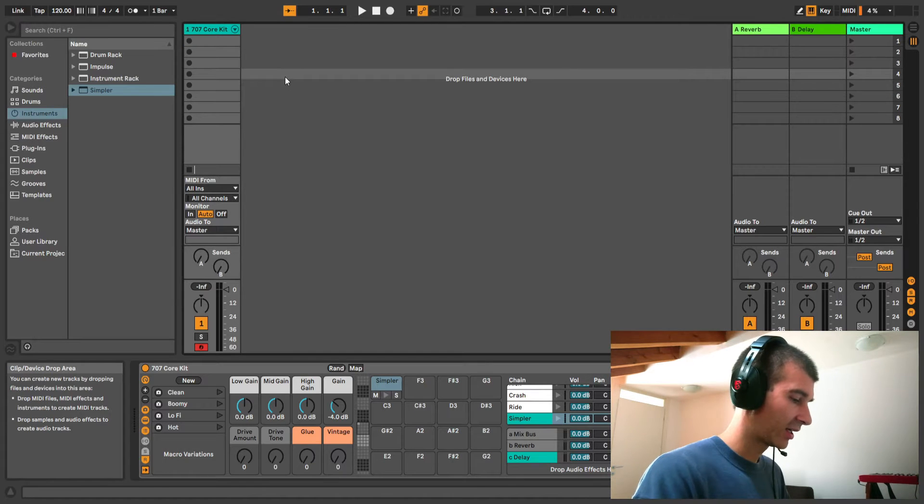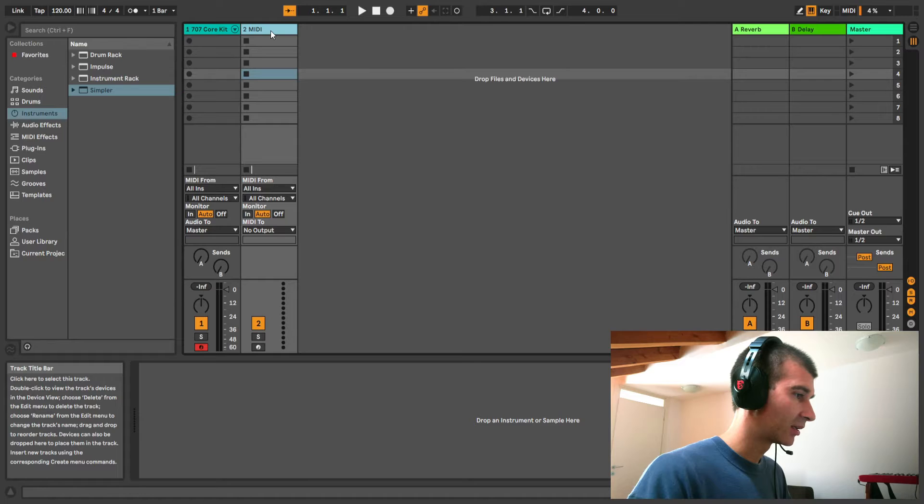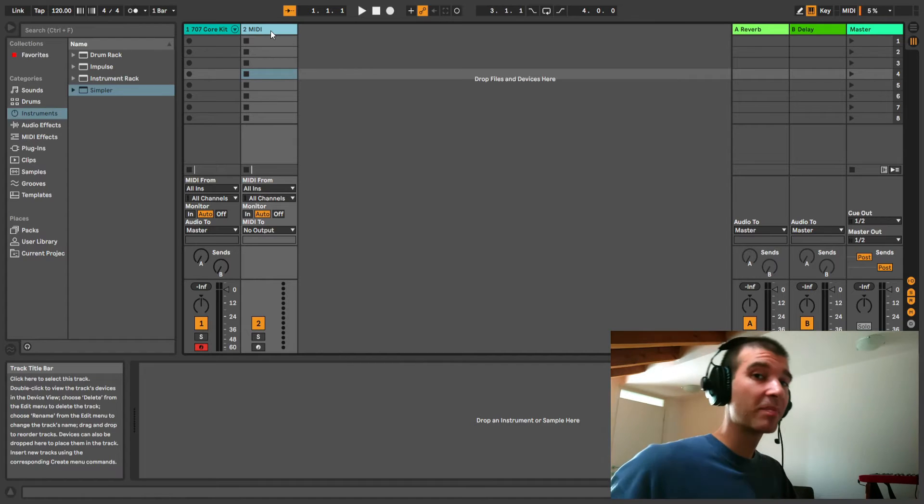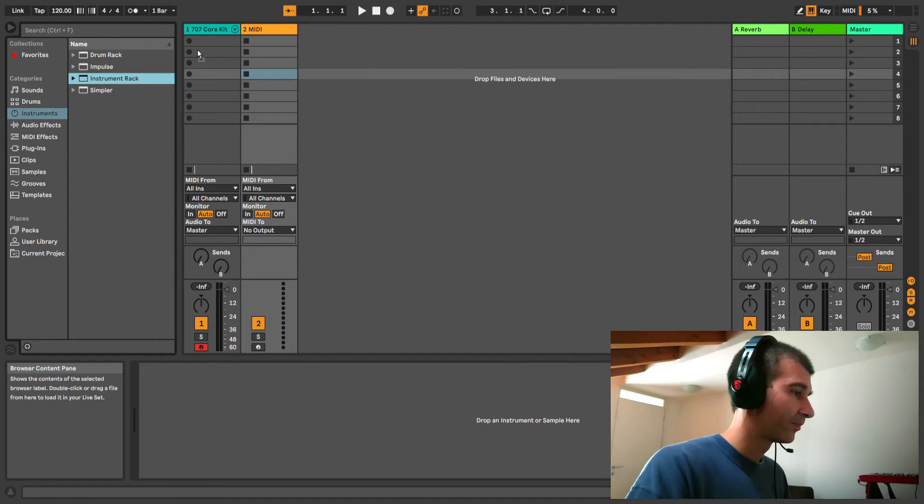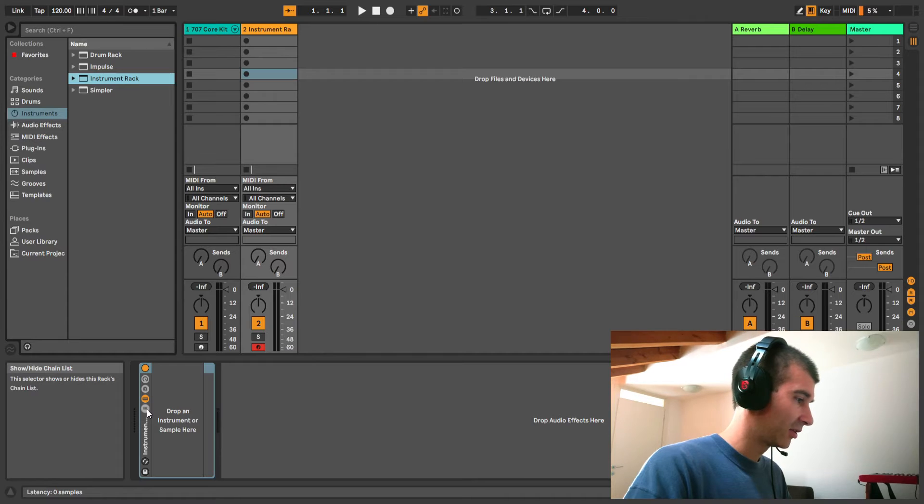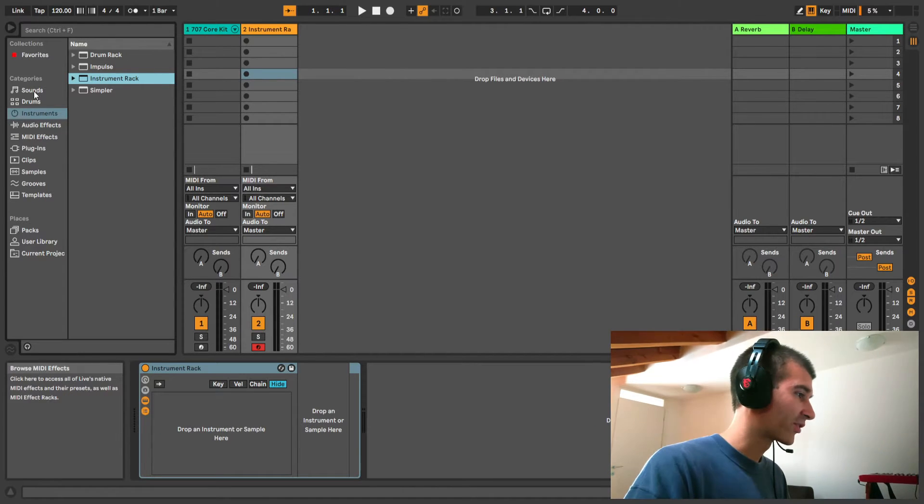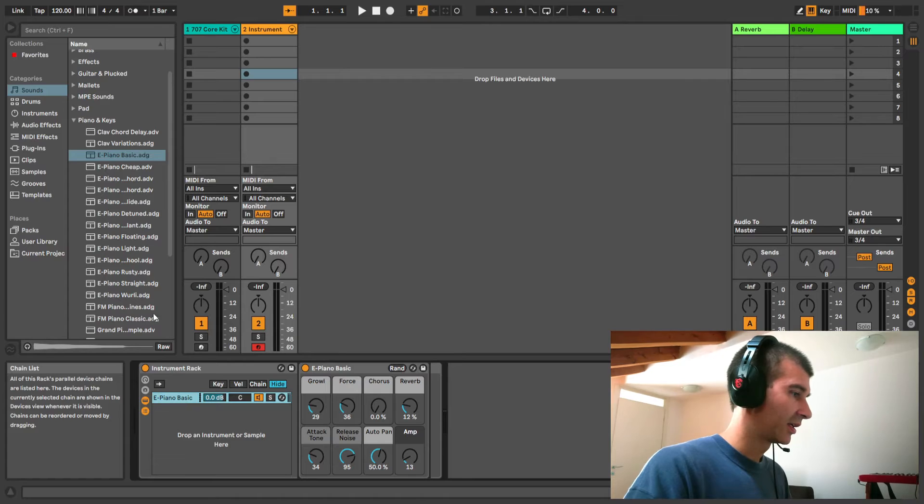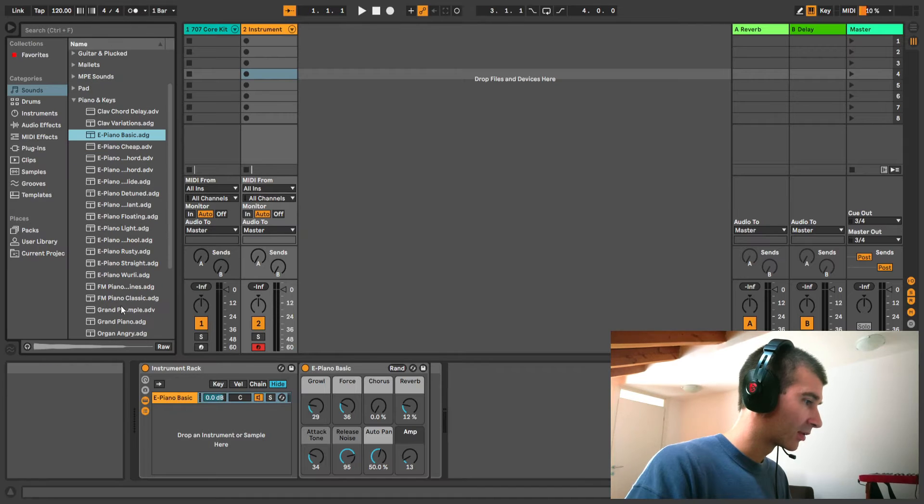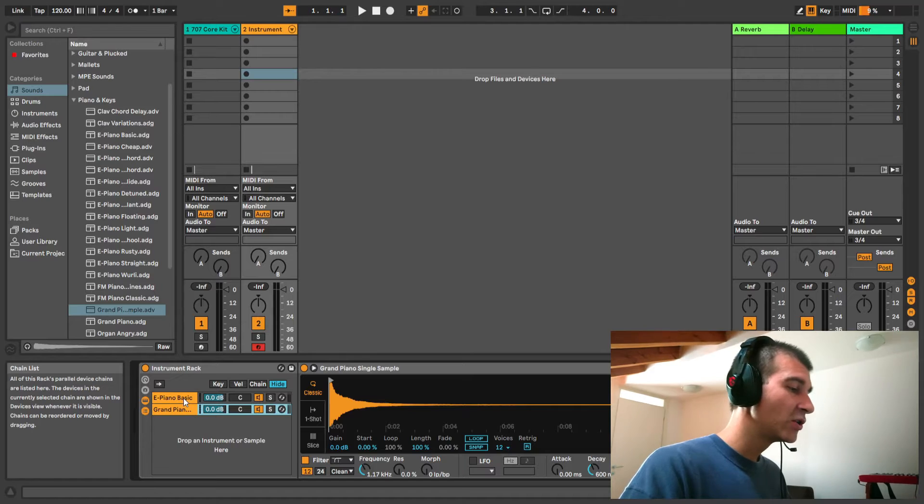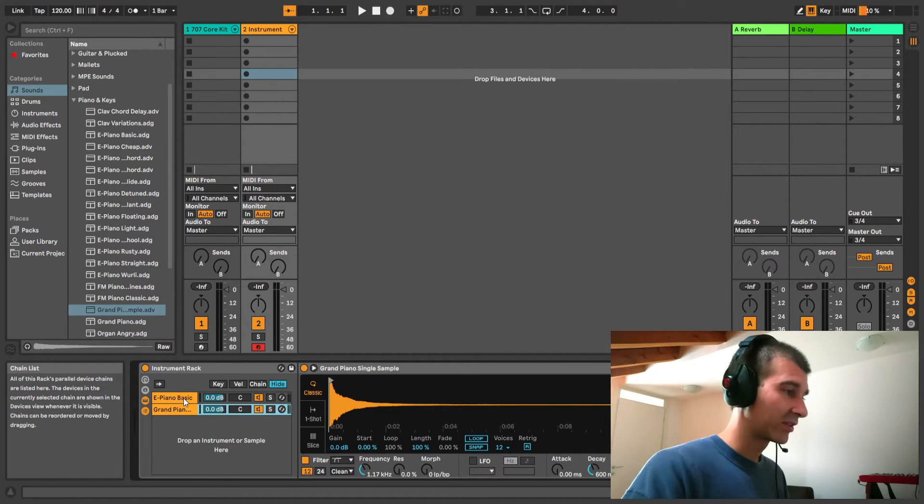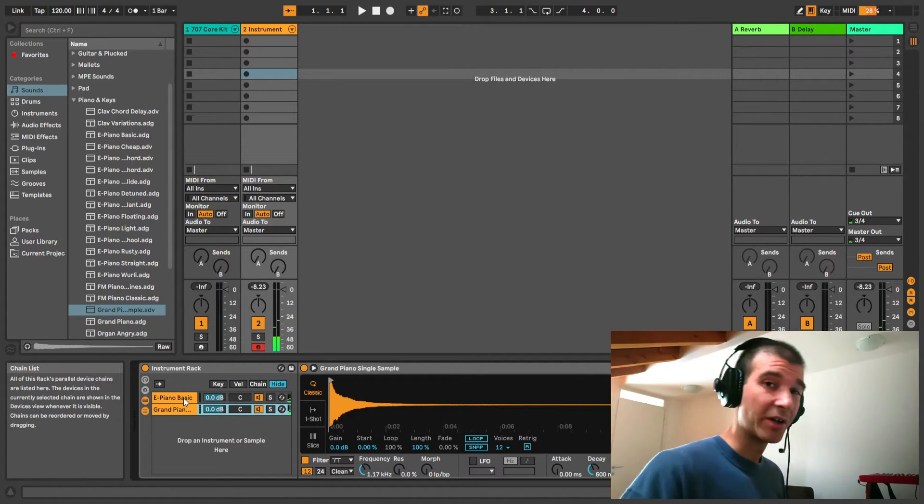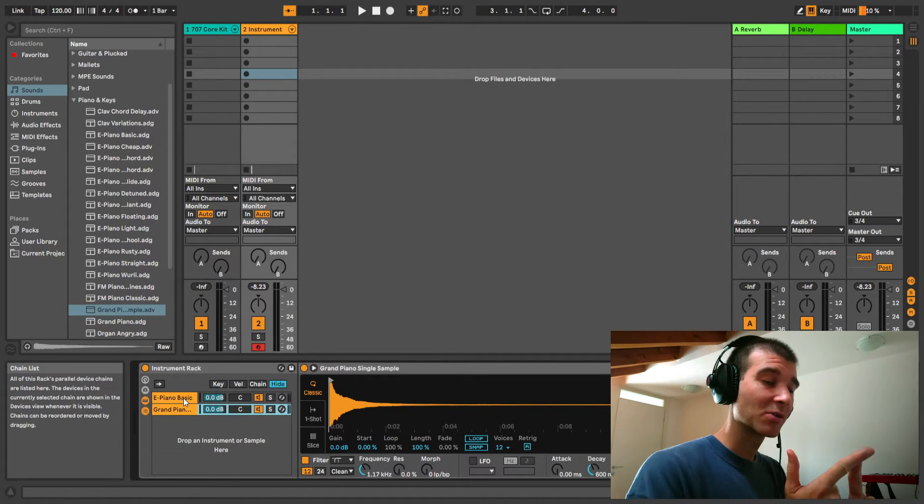I'm going to create a new MIDI track here. Instead of loading an E piano sound there and then creating a separate track with my grand piano sound, I'm going to go for the instrument rack, drag it there, expand the view, and now I'm going to look for the sounds I want. Let's go to the piano and keys section, get the basic E piano. And then I'm going to look for grand piano, drag it there as well. So now we have two sounds on the same track playing at the same time.